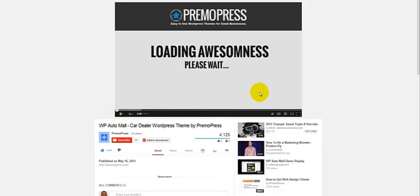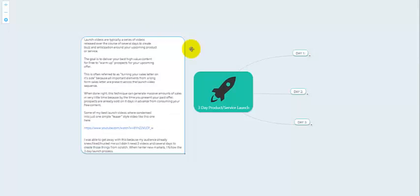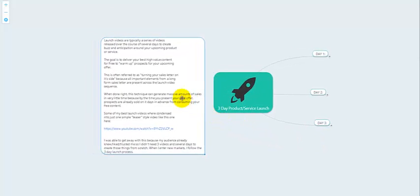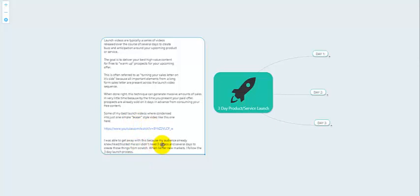If you click over there, it'll take you to YouTube. This is for one of our old Primo Press themes called WP Auto Mall — you can see how we introduced that theme. This was actually a one-video product launch because our customers knew who we were. We were releasing new themes every three weeks at one point, so we didn't need a three-day launch. But if starting from scratch, we would — we'd condense all these elements into one launch video. These three videos can be condensed into one if your audience knows you and you don't have to do as much selling.